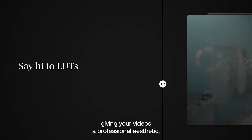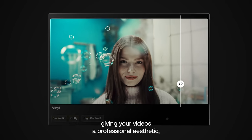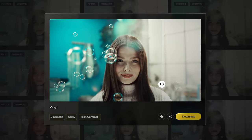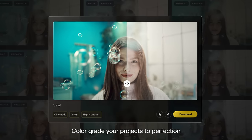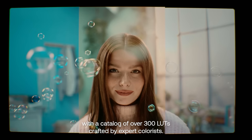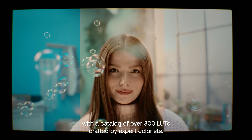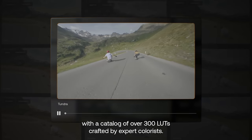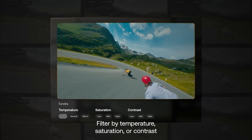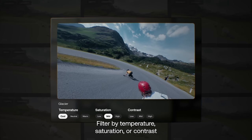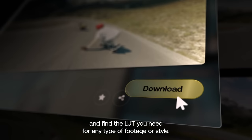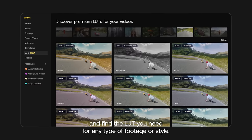Say hi to LUTs, giving your videos a professional aesthetic, easily. Color grade your projects to perfection with a catalog of over 300 LUTs crafted by expert colorists. Filter by temperature, saturation, or contrast, and find the LUT you need for any type of footage or style.